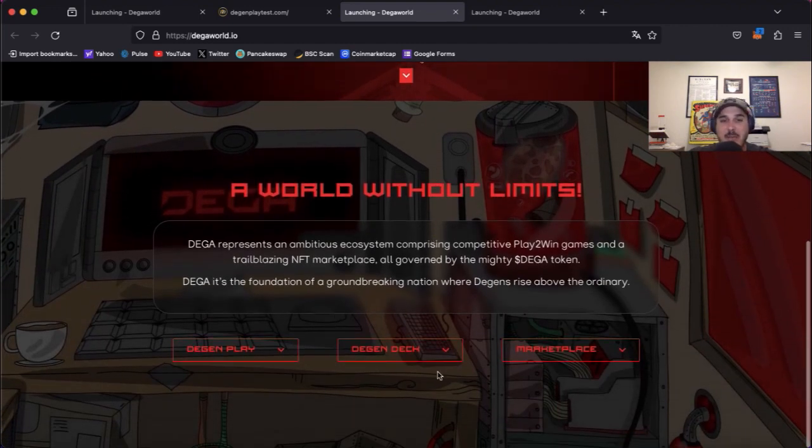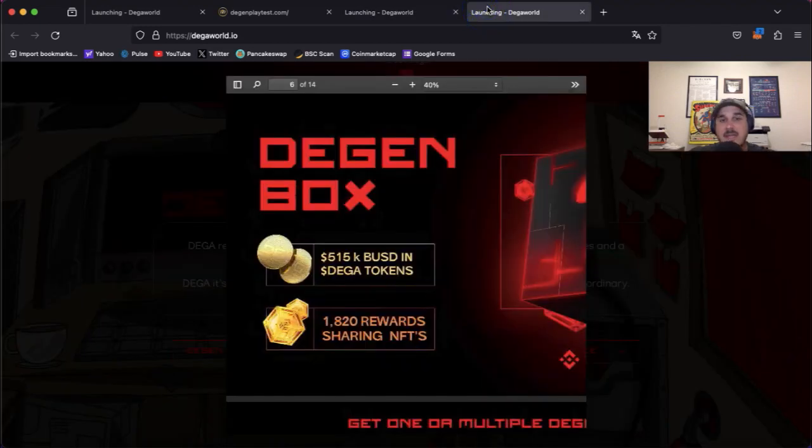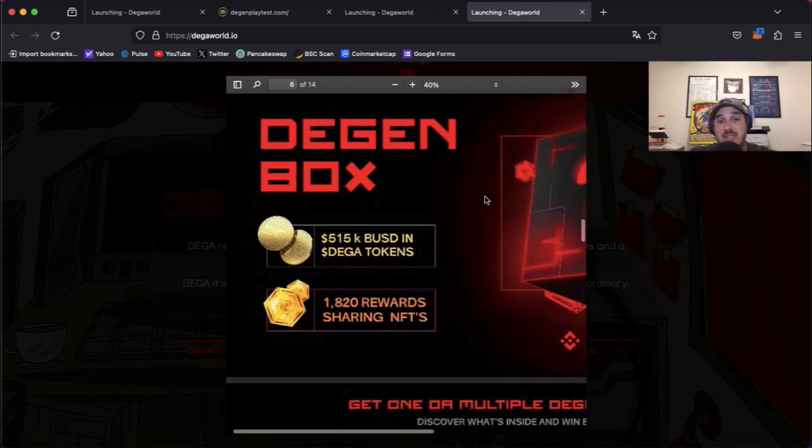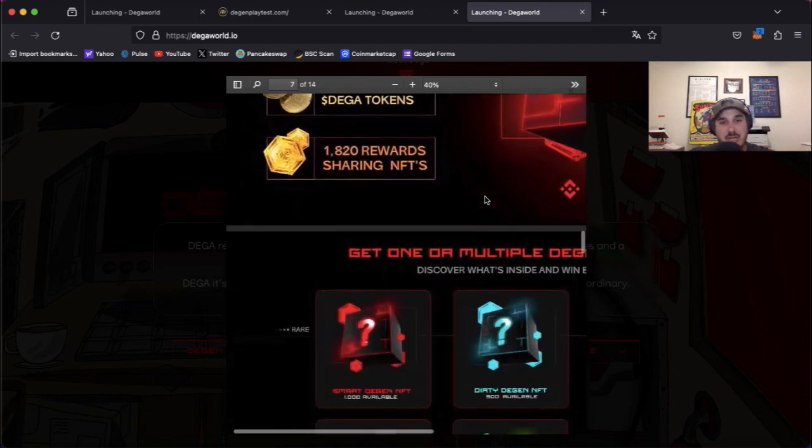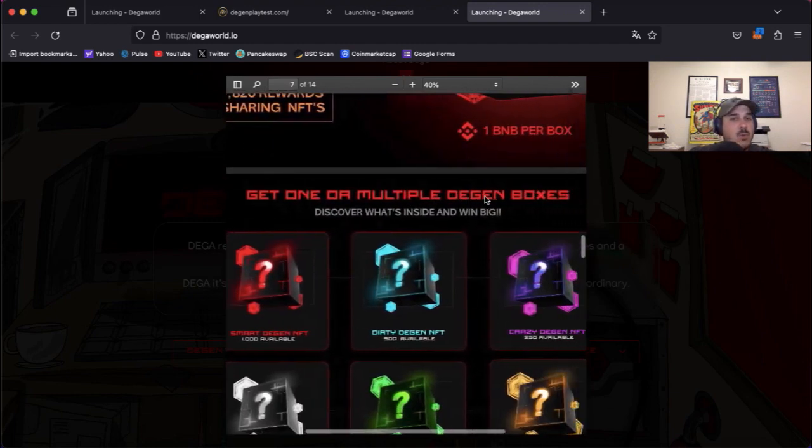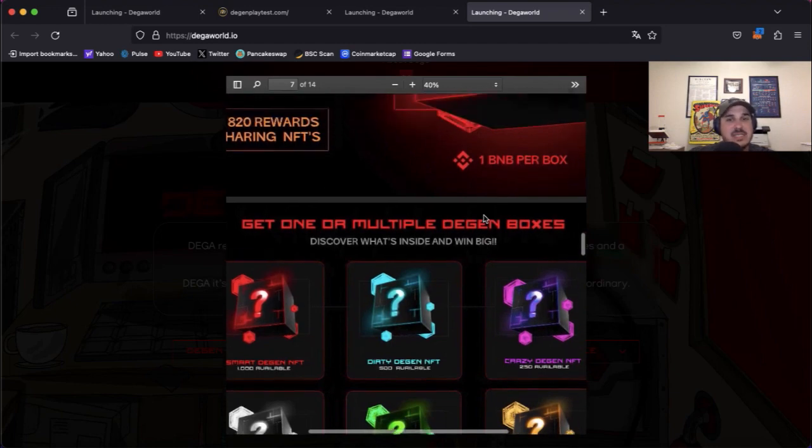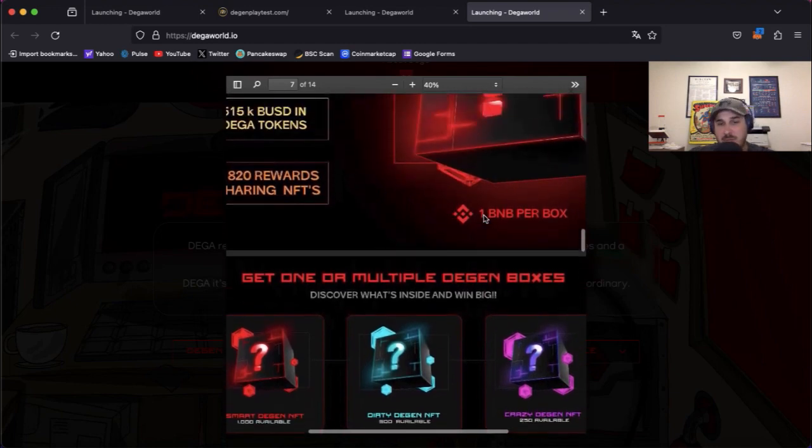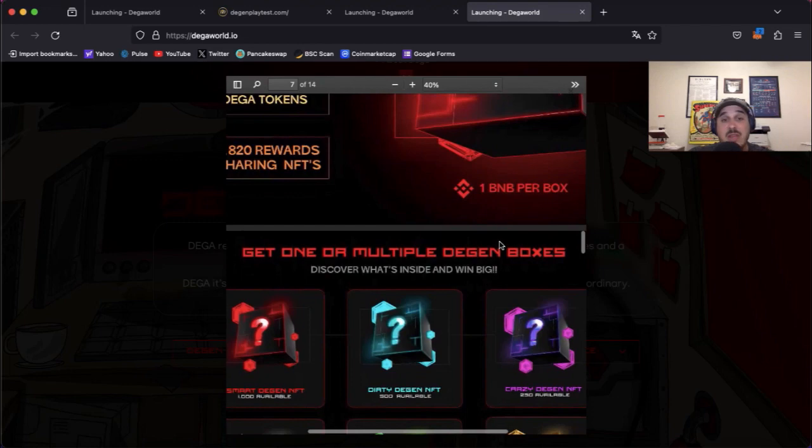So Degen box, 515k BUSD and Diga tokens, 1,820 reward sharing NFTs. Get one or multiple Degen boxes, discover what's inside and win big. Now it is one BNB per box.